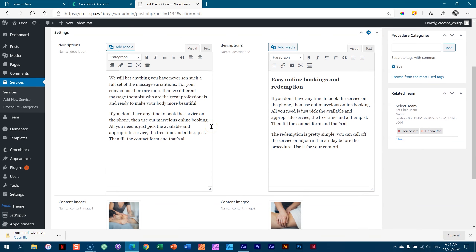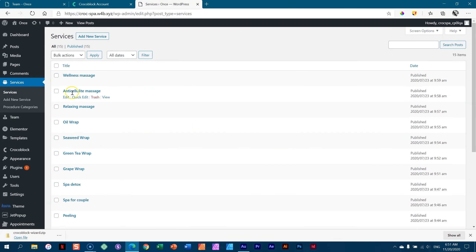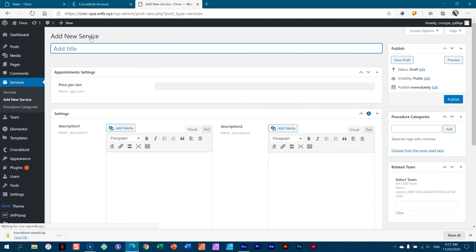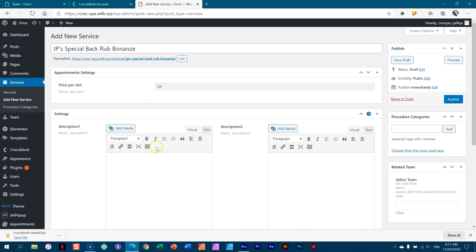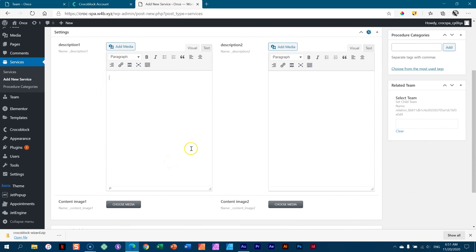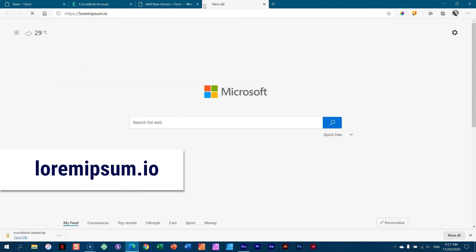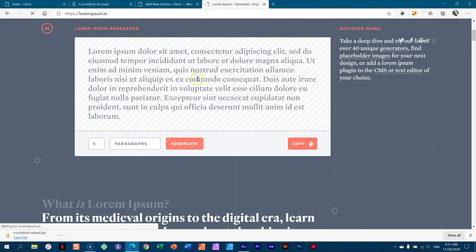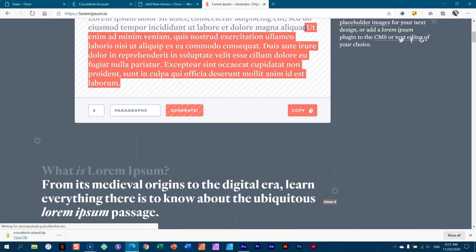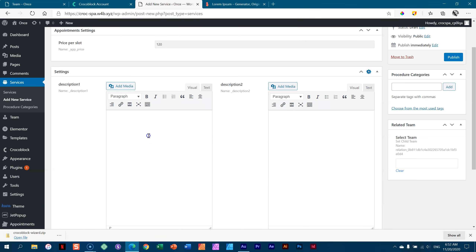What you need to do when setting up your shop is come to services and simply go to add new service. Give your new service a name — JP's special back rub bonanza. Then over here you can give it a price per slot, $120, and some description. I'll grab a little bit of lorem ipsum. Paste that, same over here, and then you can bring in media for this.